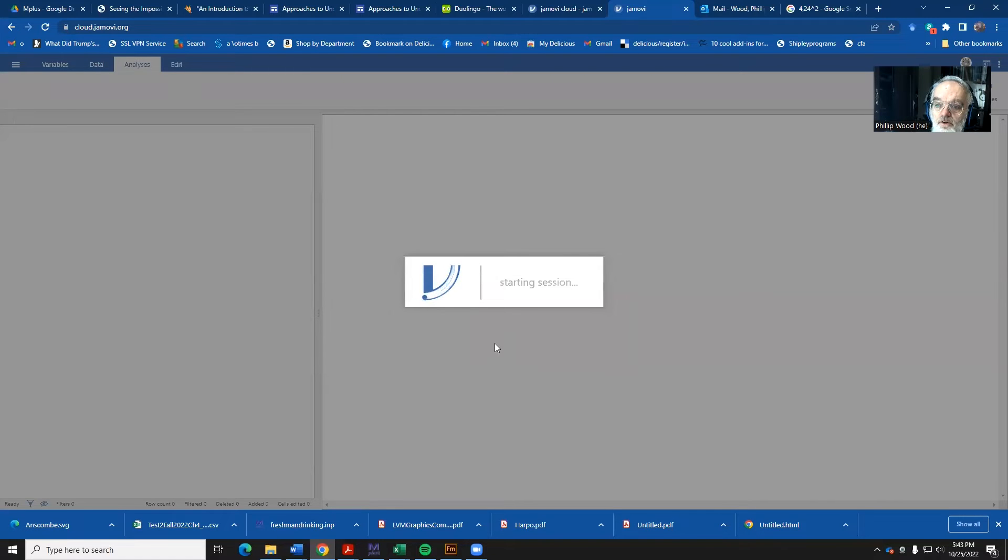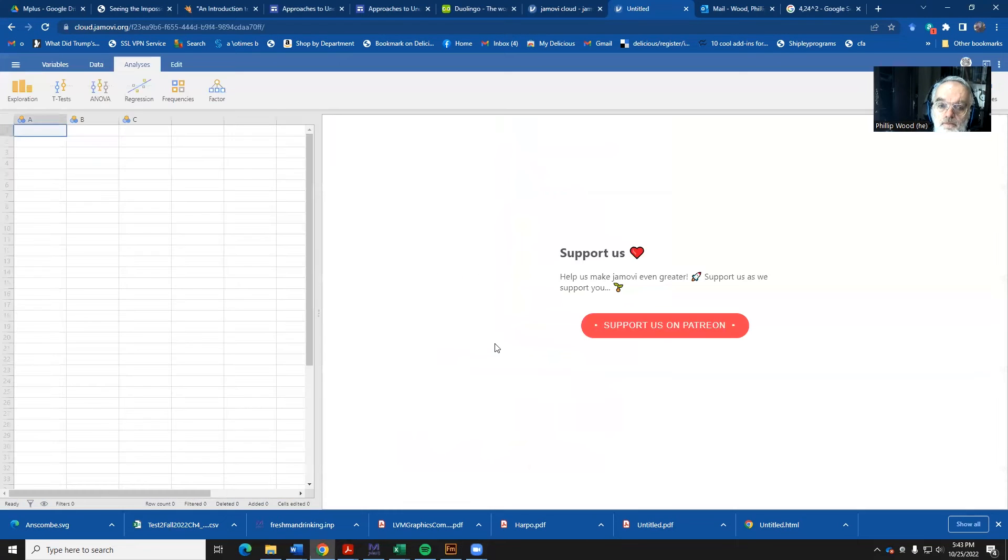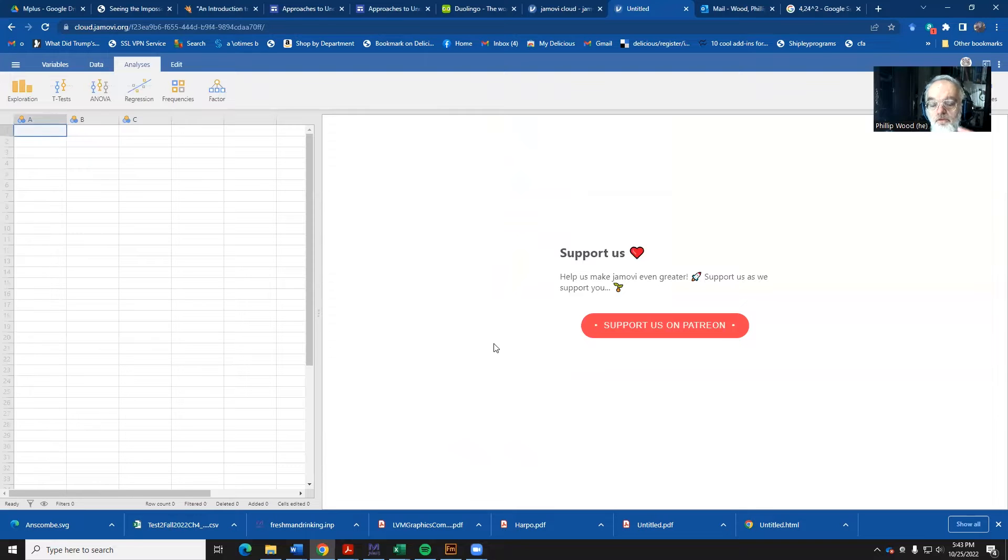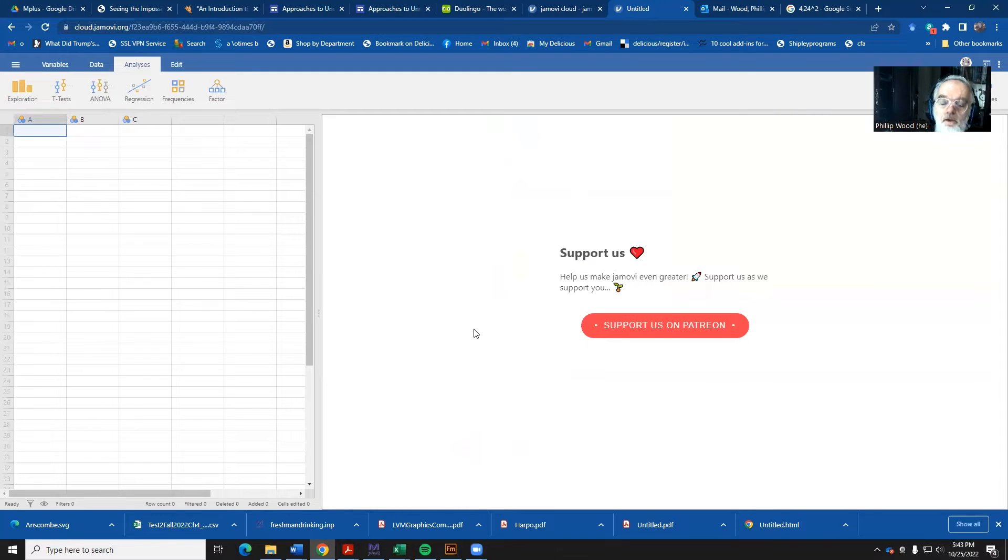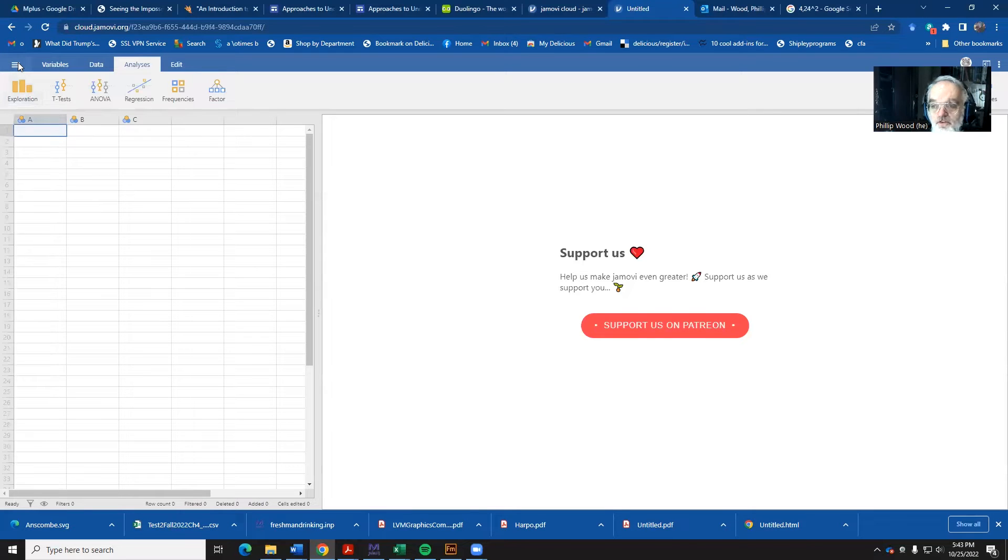This then starts up the Jamovi session. And what we're going to do is correlation coefficients, then a regression. And much like R, the Anscombe data set is readily available. So we can just call that in and do a couple of quick analyses.